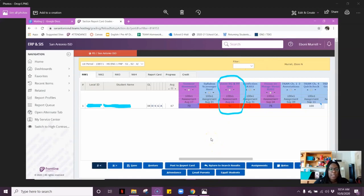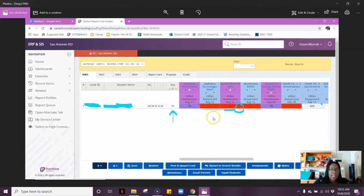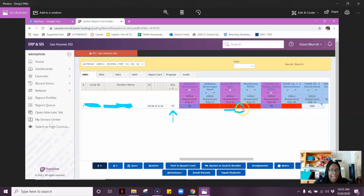After going into the Gradebook category area and adding one for dropping the lowest assessment, this is what it looks like now. Her new average is a 70. In this little corner, there's a gray triangle, which lets me know this is the grade that is being dropped.